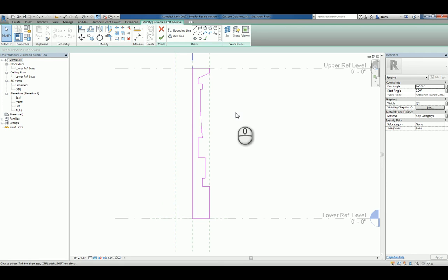But to keep it simple, this is one way to create a custom column within Revit 2017. Thank you very much.